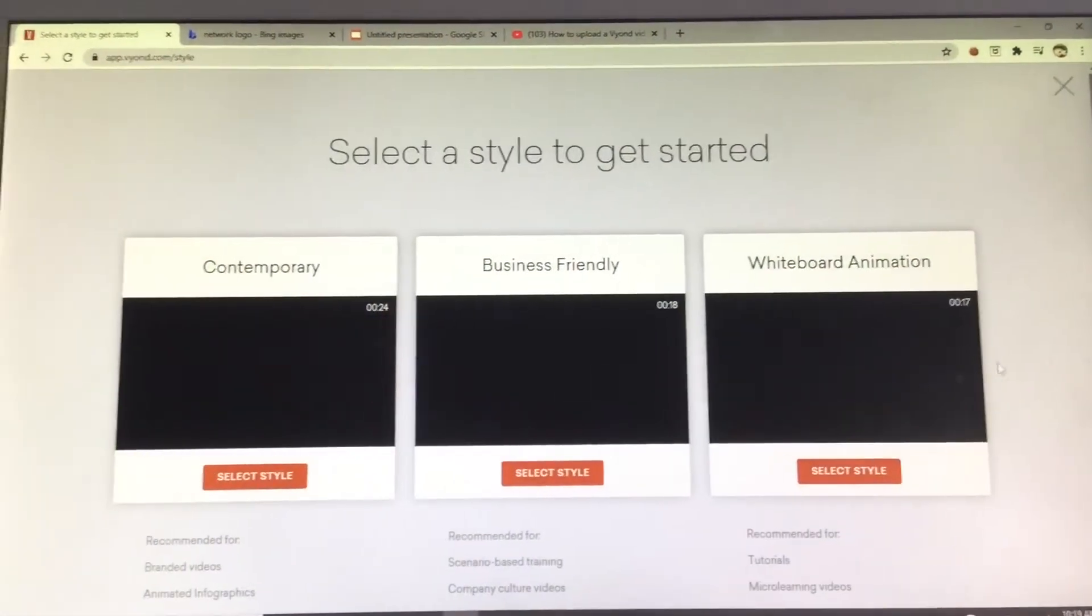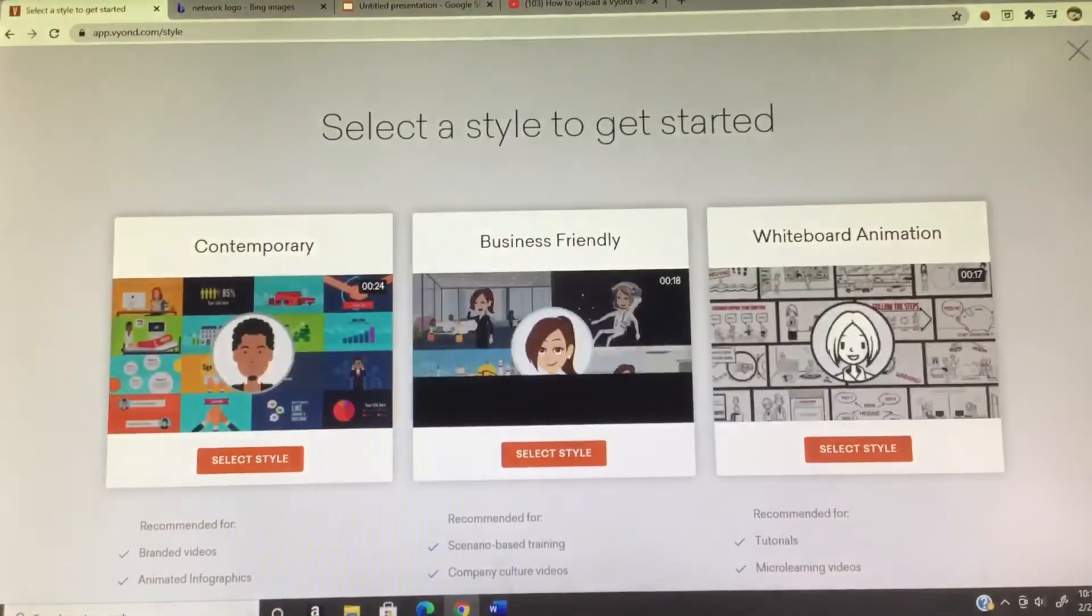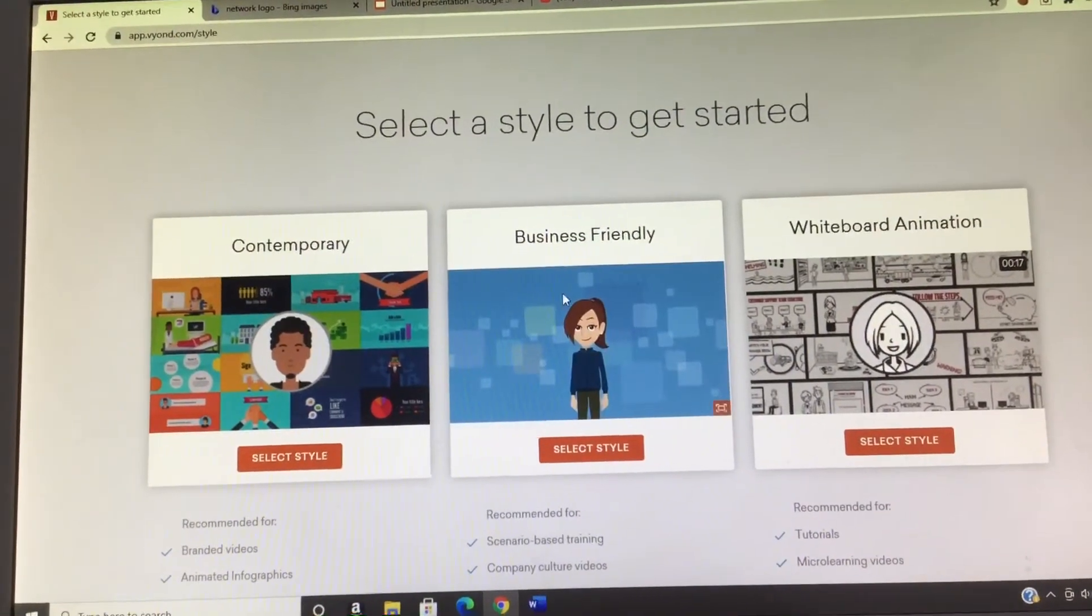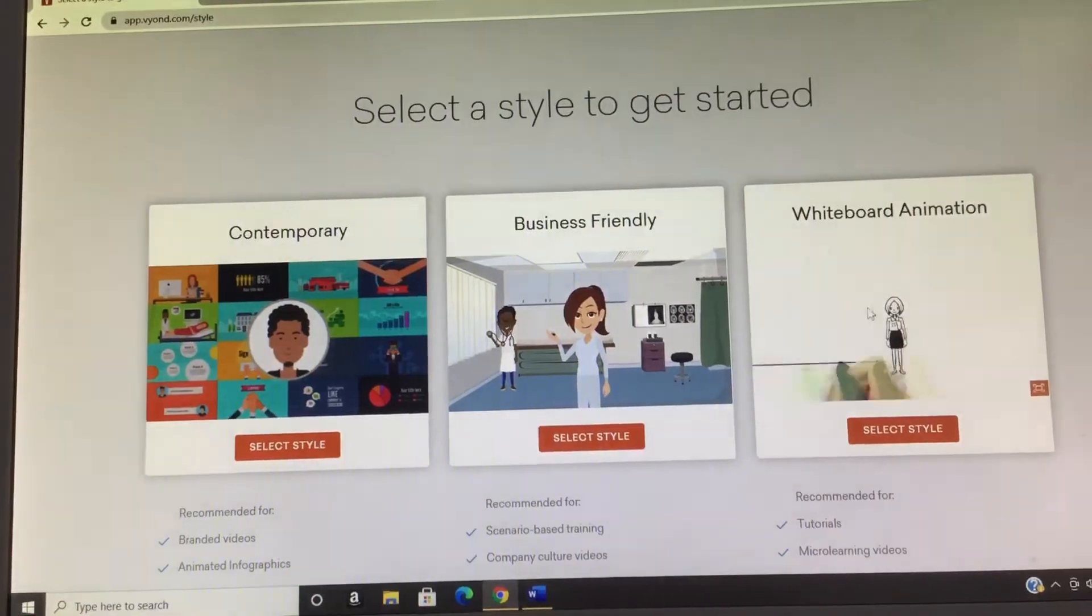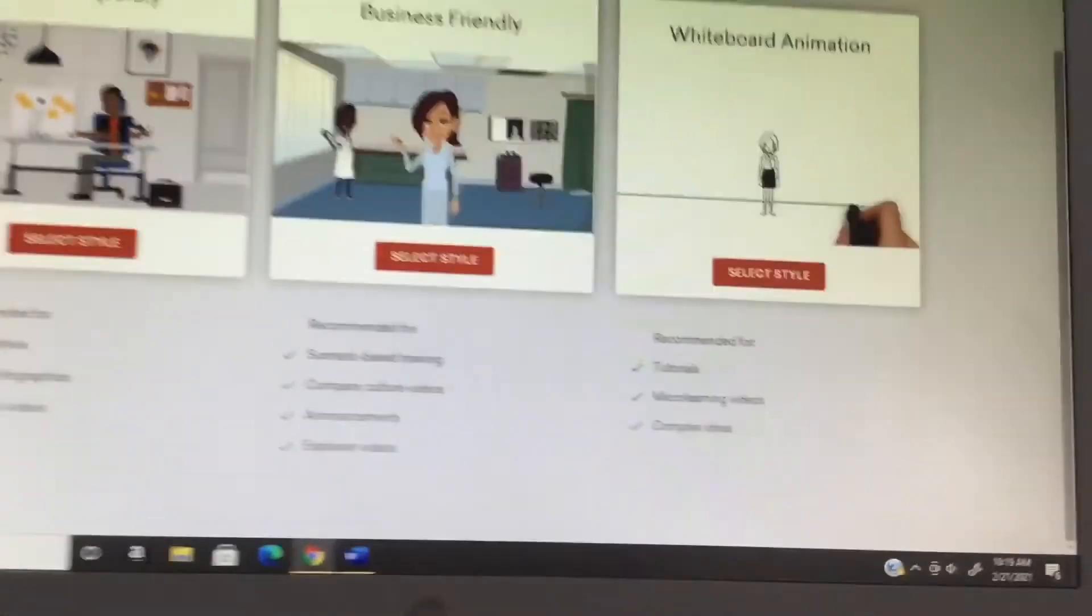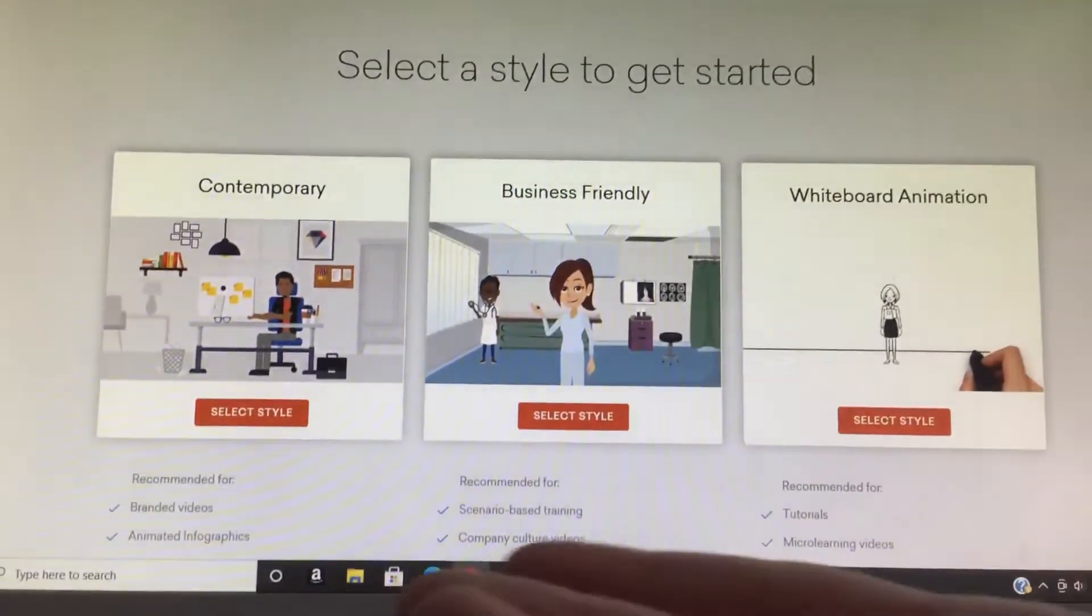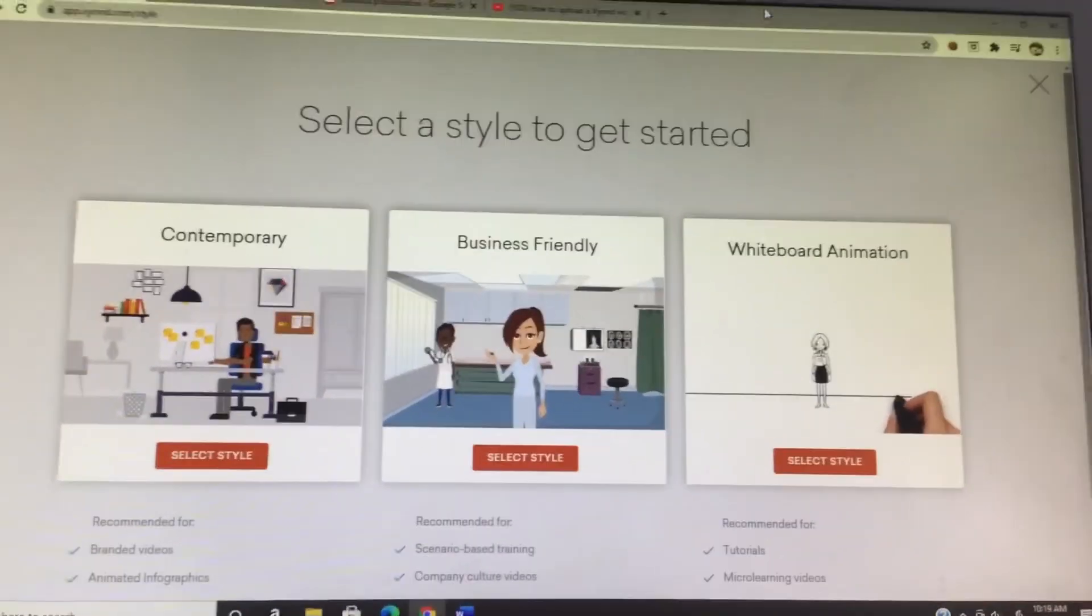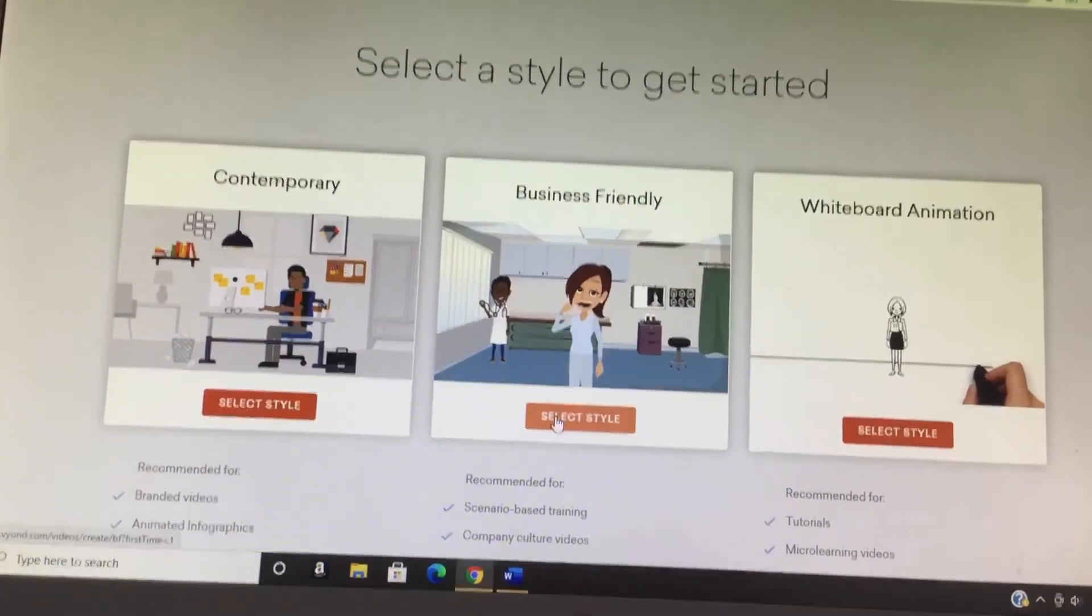First you've got to do is make video, then you need to select a style to get started. You have company, business friendly, and whiteboard animation. And down here is whatever I have, comedy world, but then it got removed so that's why you click on which one.